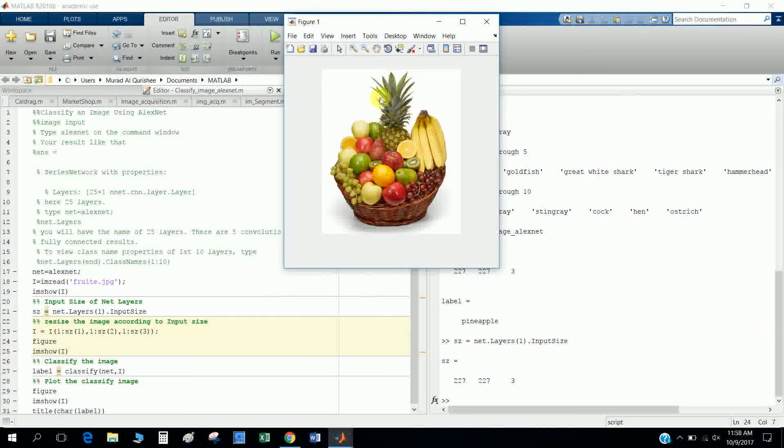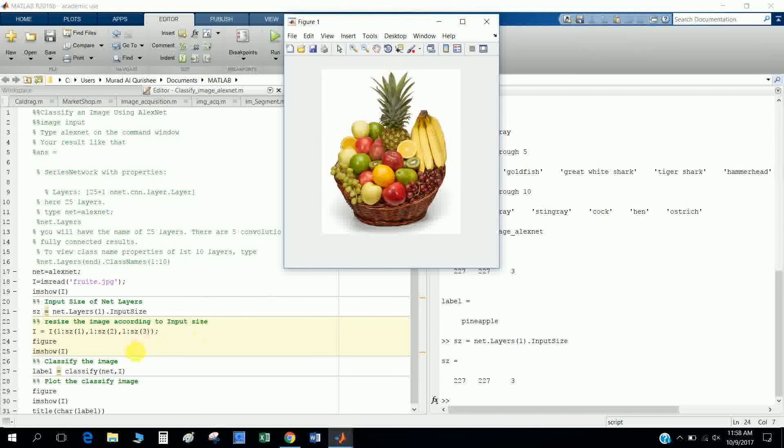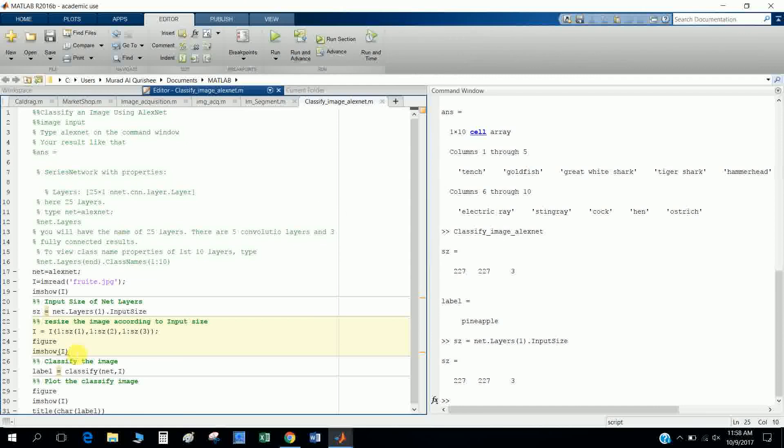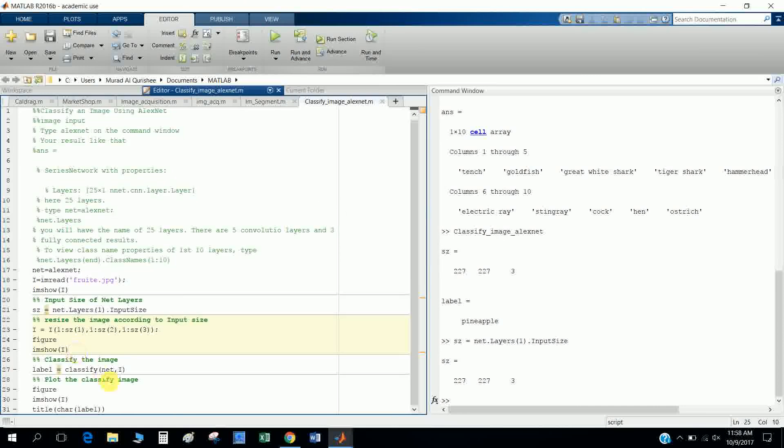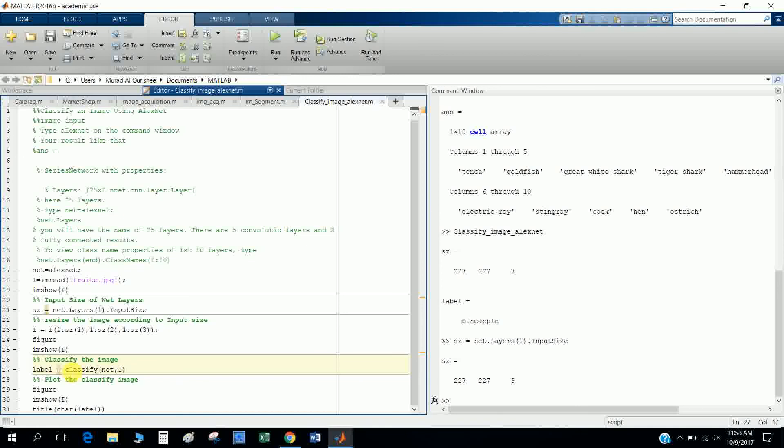And for the picture, classify the image. So I classify the image according to the classify operation, and it takes the net and the image, and I show the picture in here.